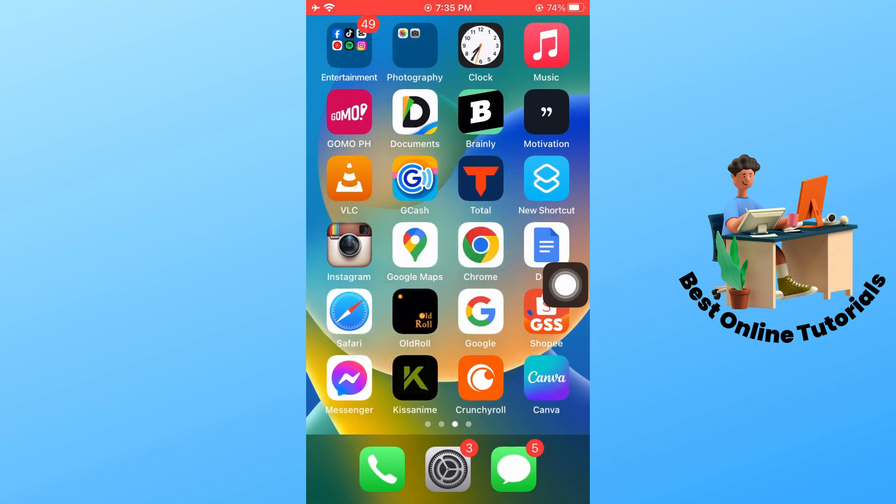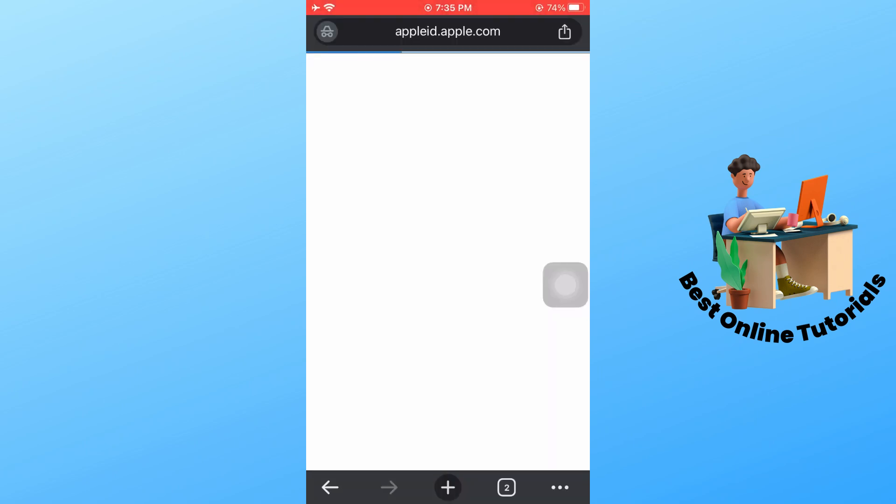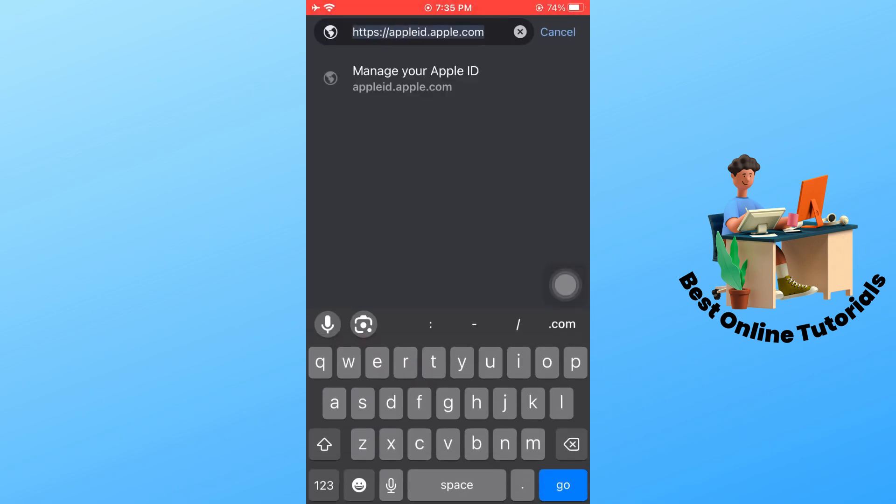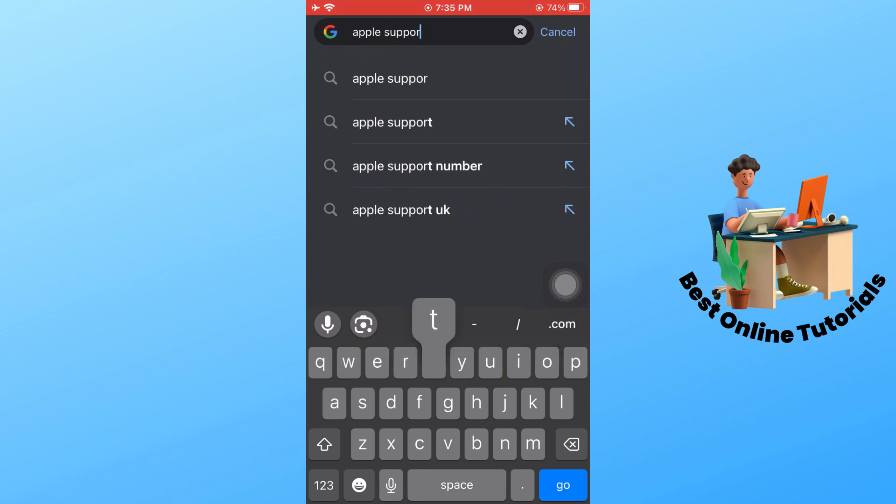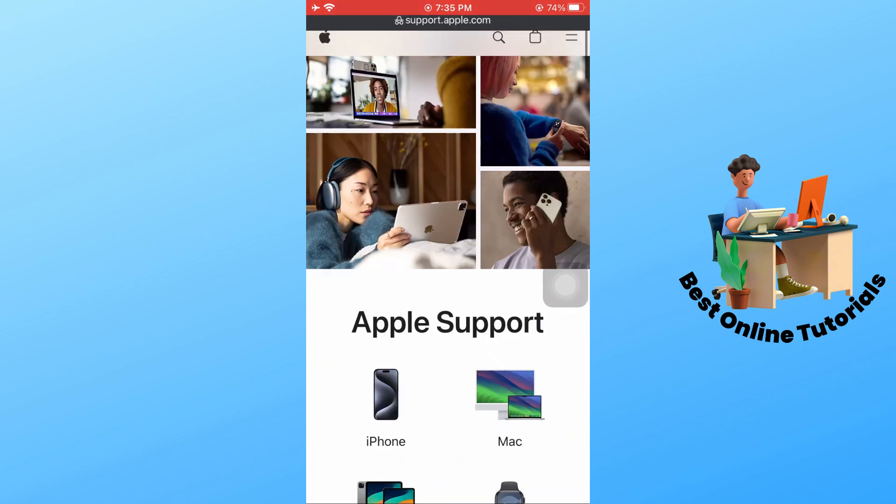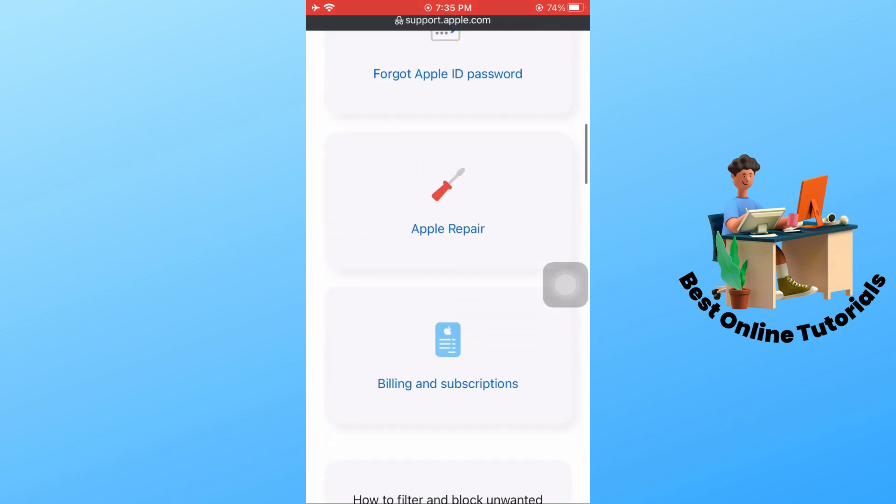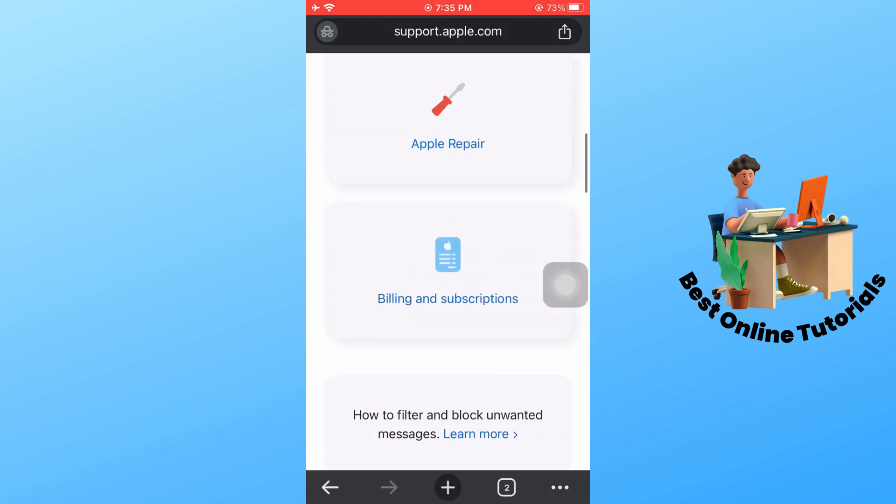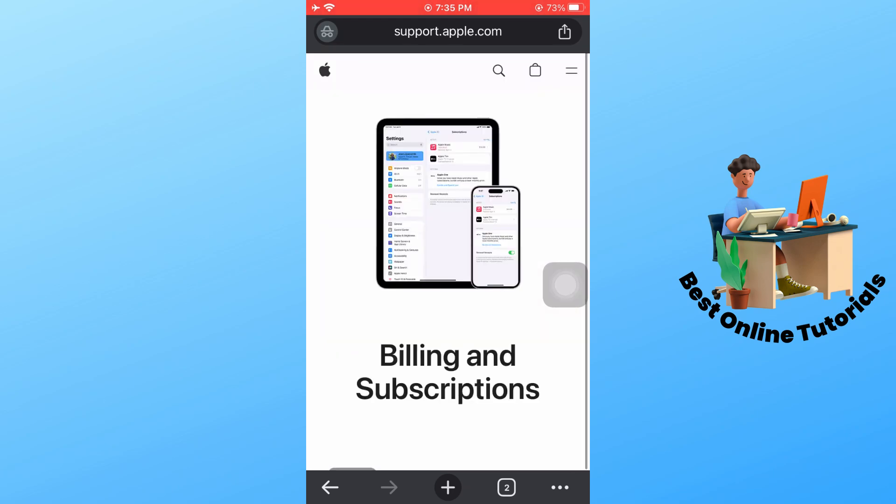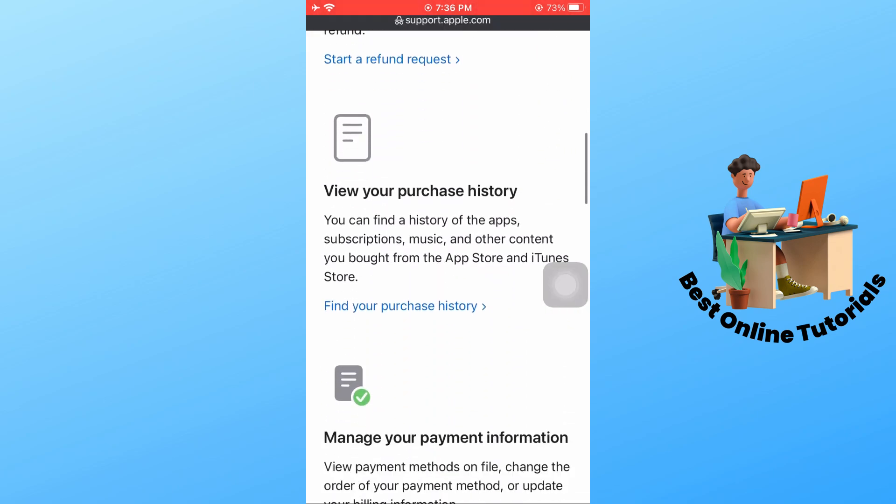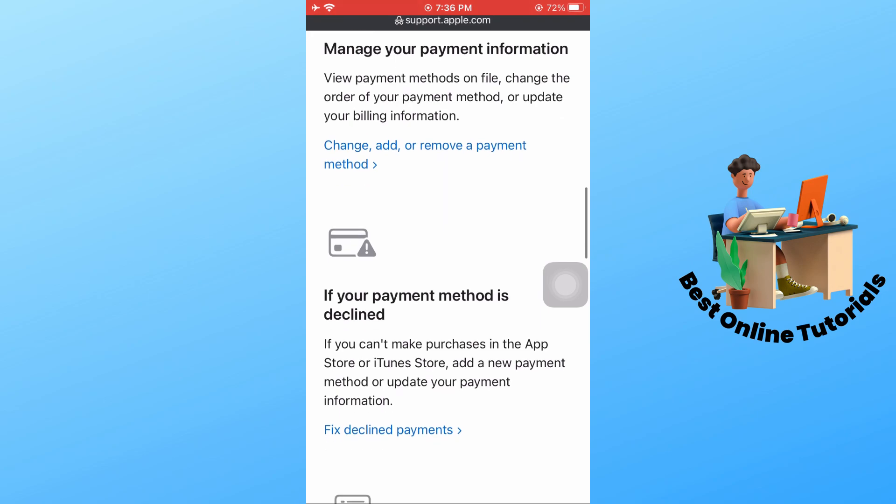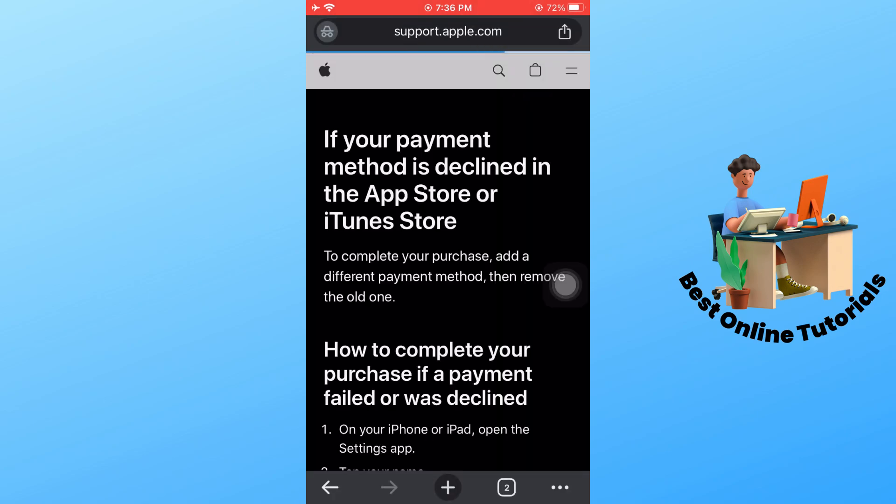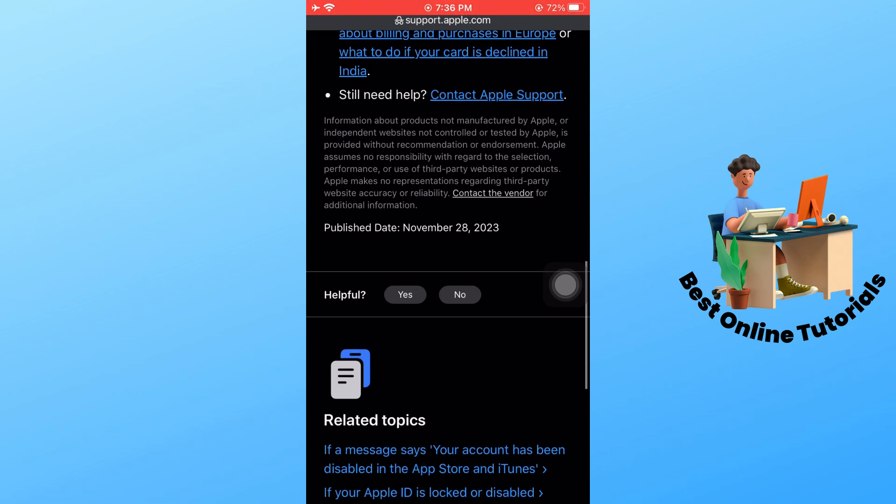Search for Apple Support and tap on the official Apple Support page. From there, go to Billing and Subscriptions, scroll down, and tap on Fix Declined Payments. Scroll down.